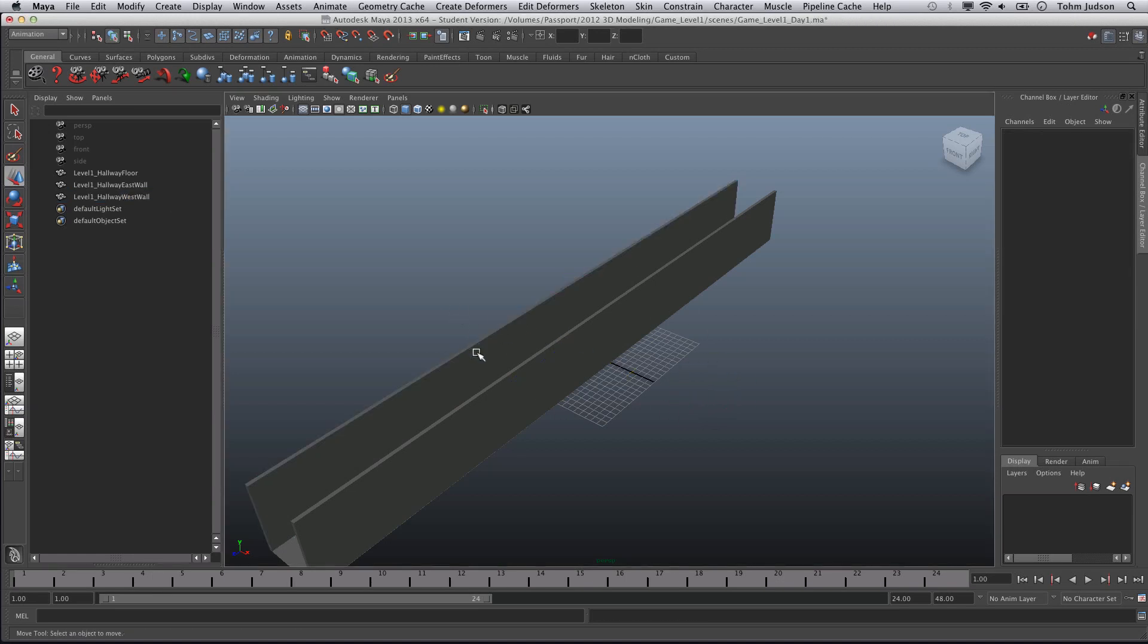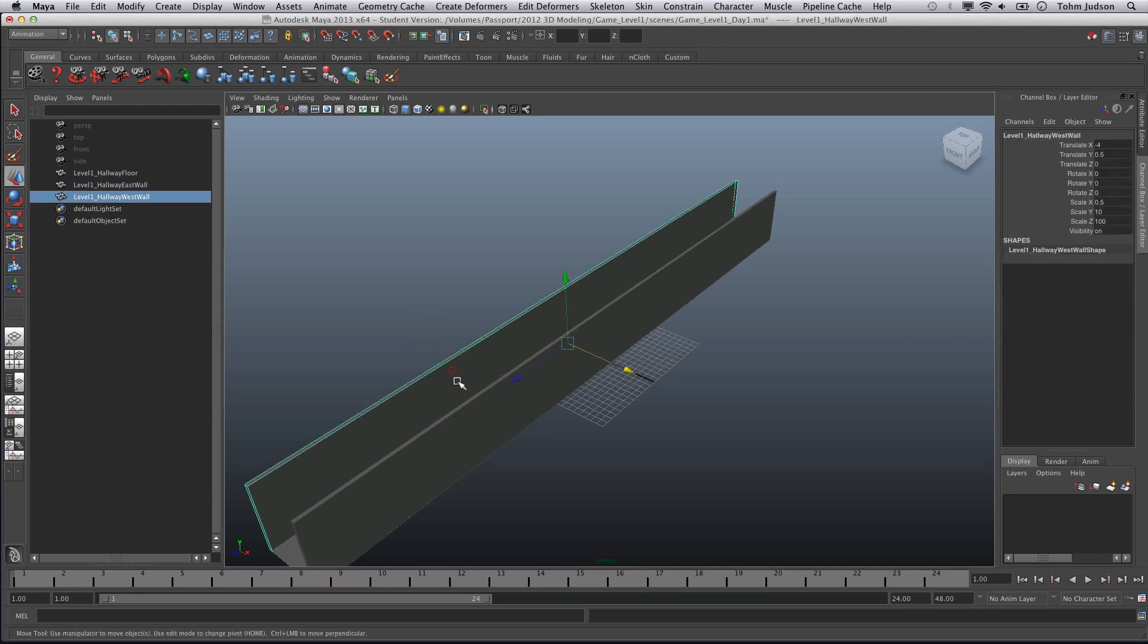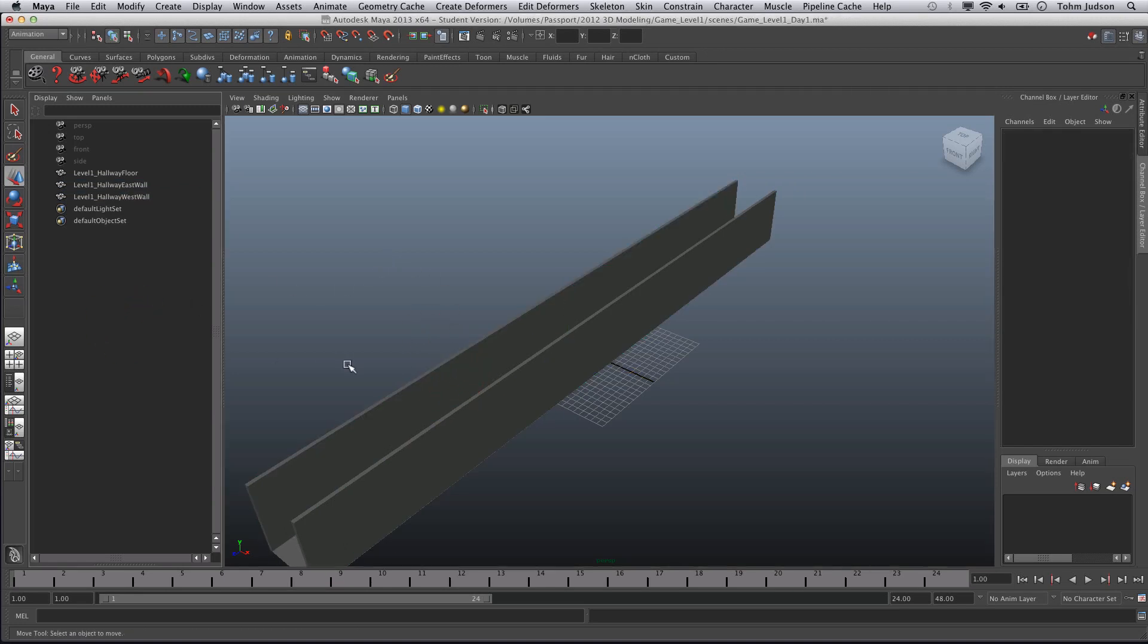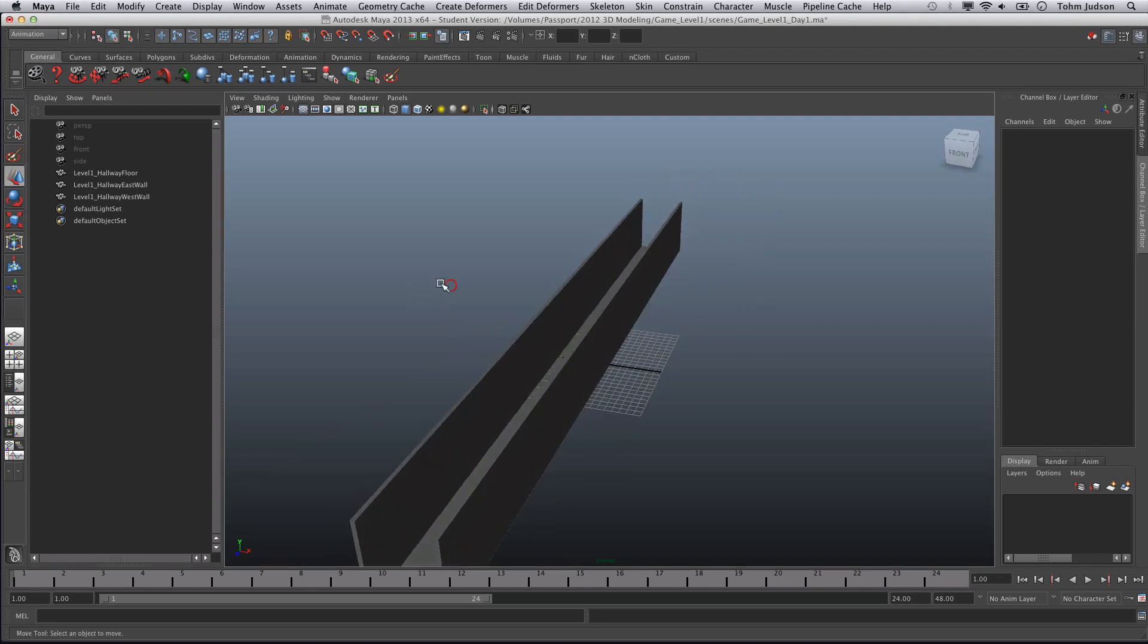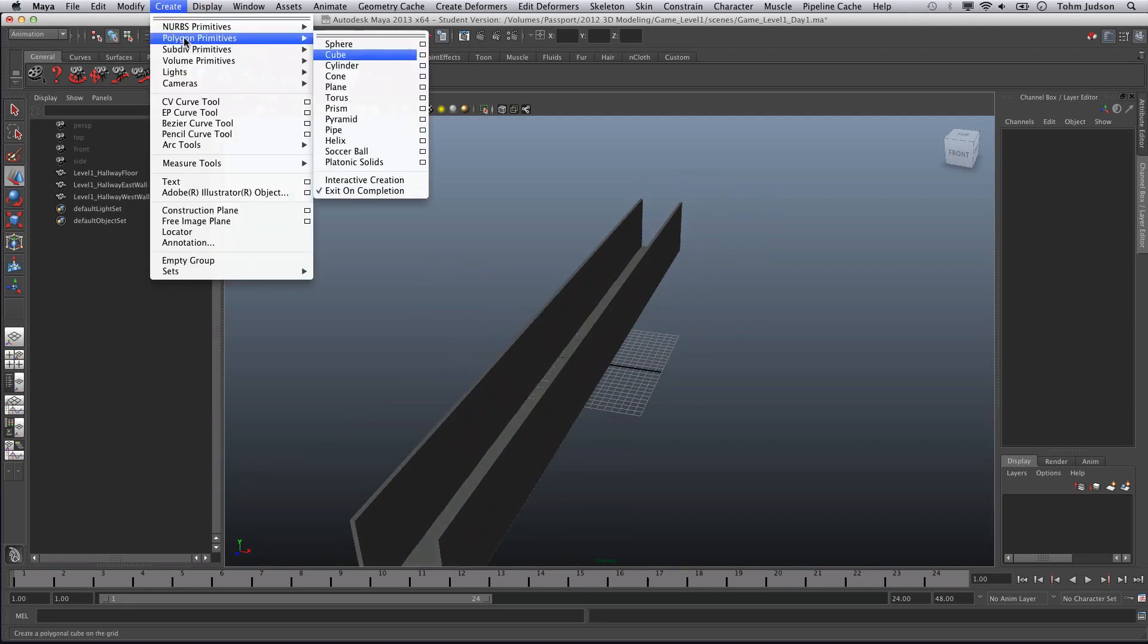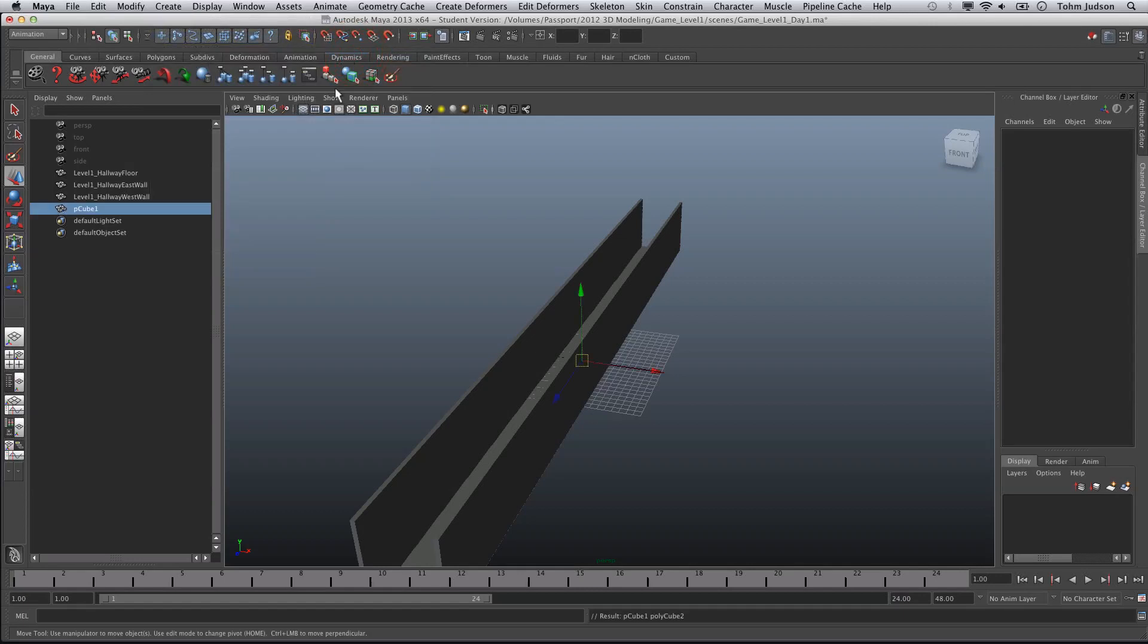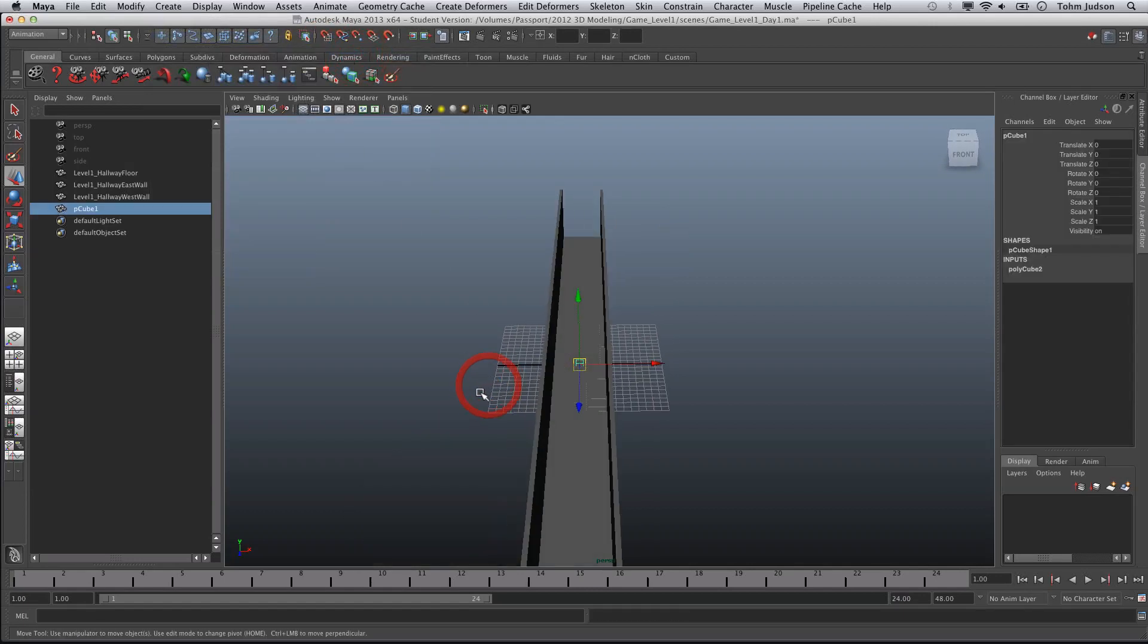Our next step is going to be to insert doors. To insert our doors, we're going to use a Boolean operation. A Boolean operation is where we take two shapes, combine them together to create one shape, either adding, subtracting, or altering the shape in some way. So again, we're going to need to create Polygon Primitives, Cube, and that's going to set a cube right in the middle.